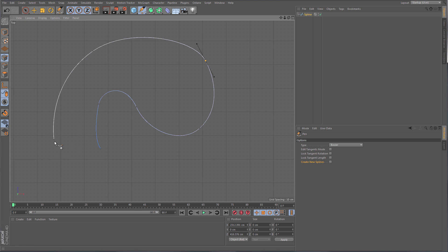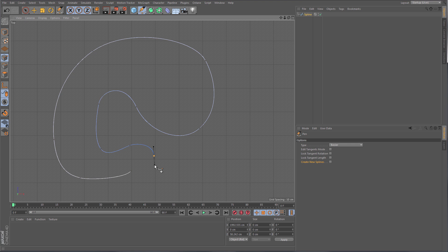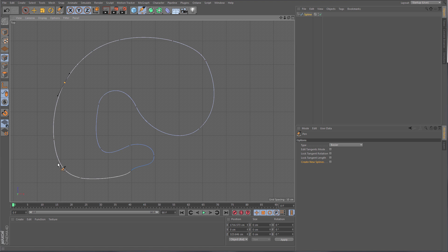If you want to continue drawing from either end, you select the endpoint of where you want to continue drawing and then choose 'Continue Drawing.' Same for the other side. And if you reach the point of the other end, it closes the spline for you, giving you a closed spline.